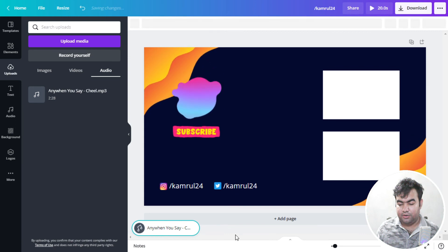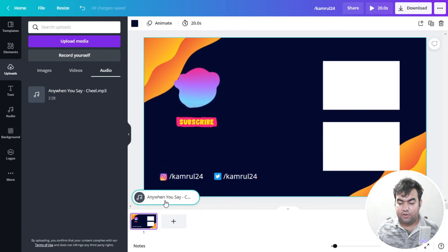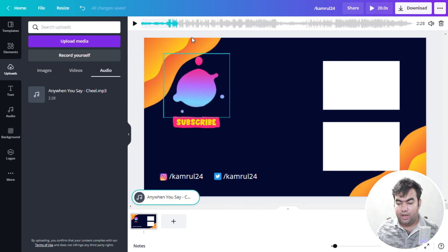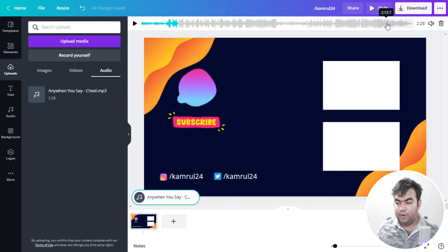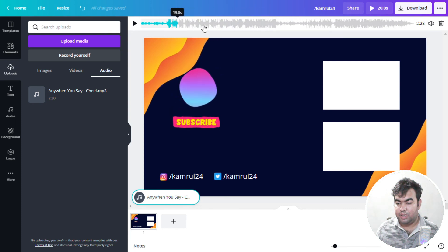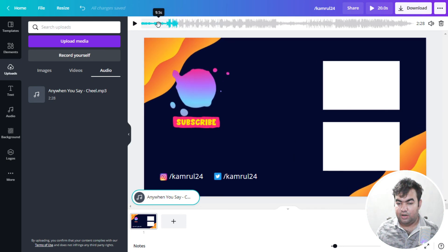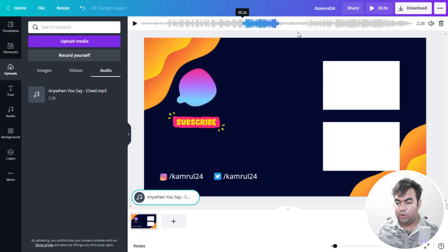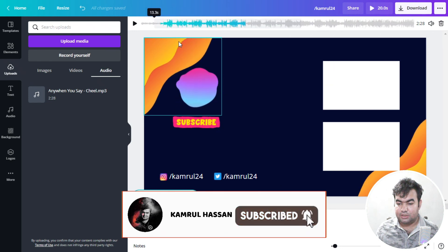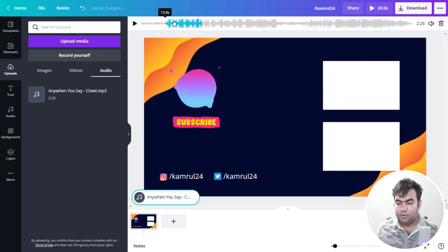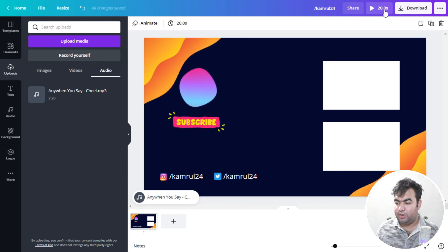This is our audio track. To select which part of the audio plays in the outro, click on the audio and you'll see an audio bar at the top. It will automatically select the 20-second duration. You can click and drag the bar to choose which part of the audio you want to play. I'll position it to a spot I like — that's it.